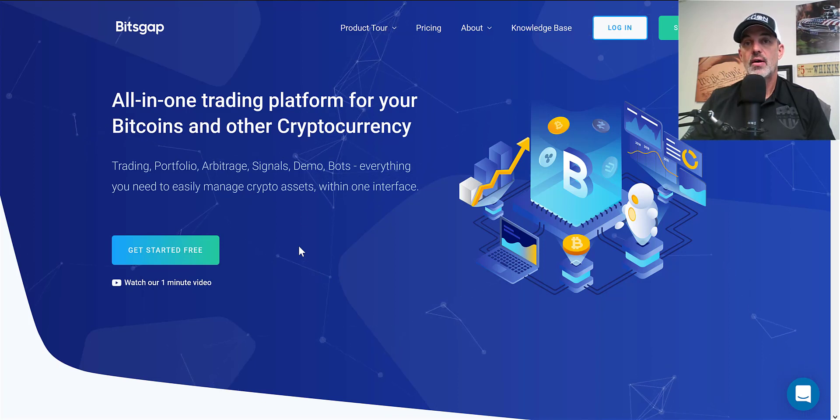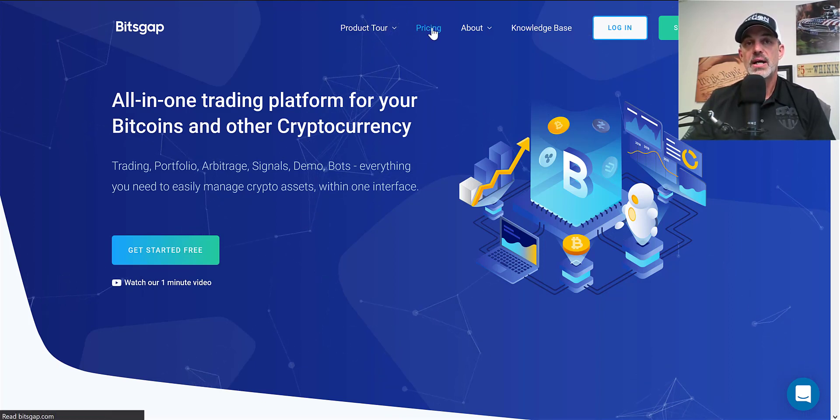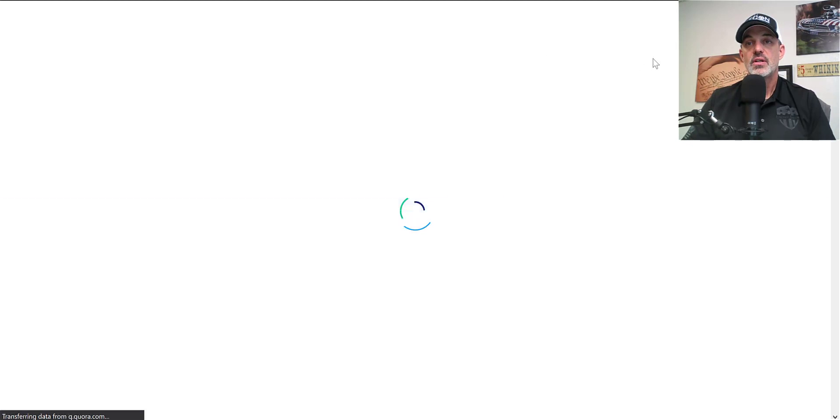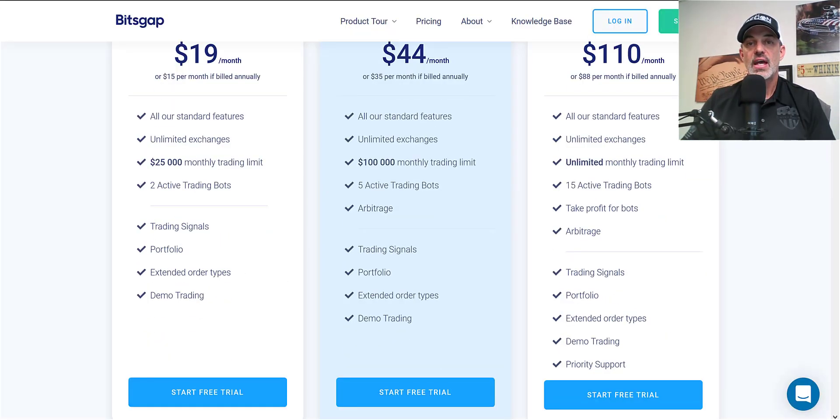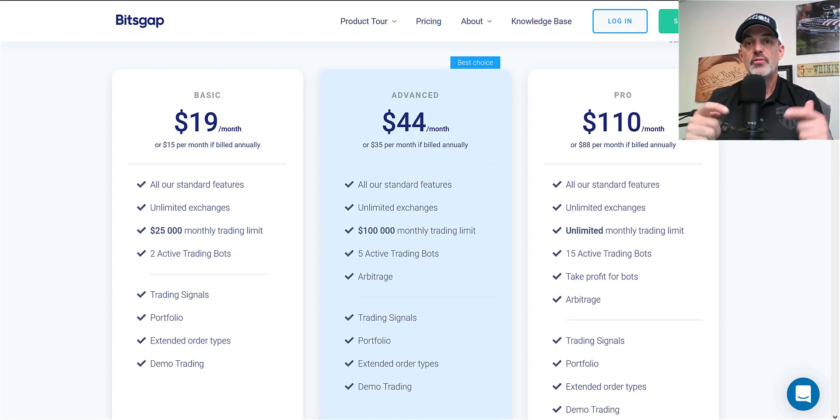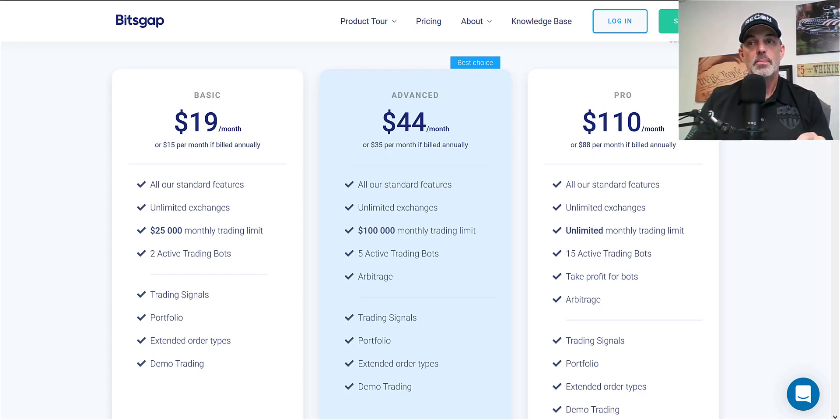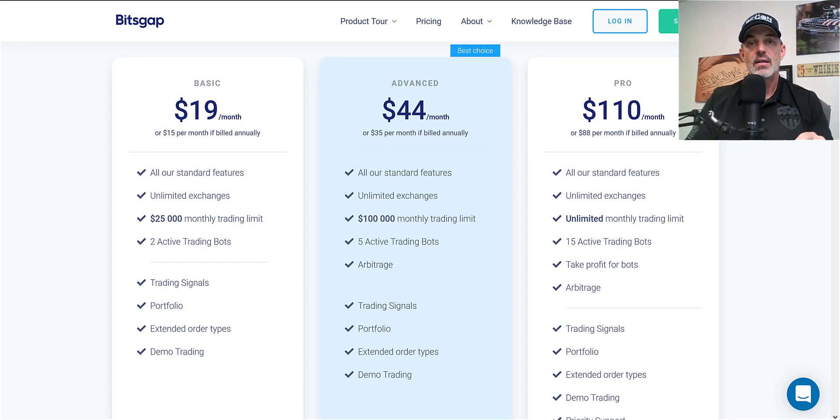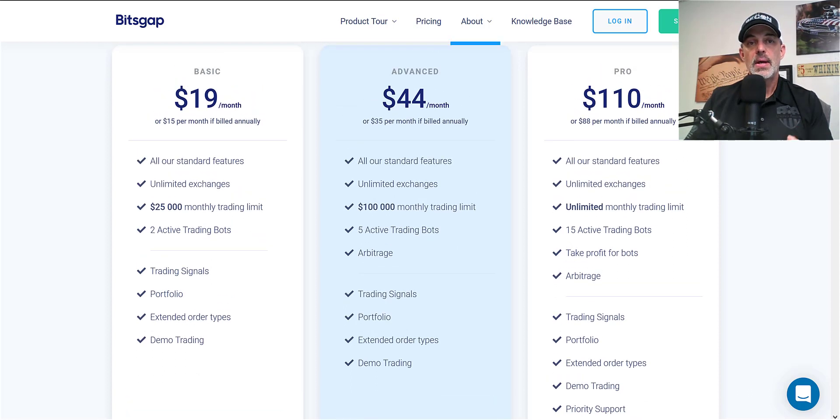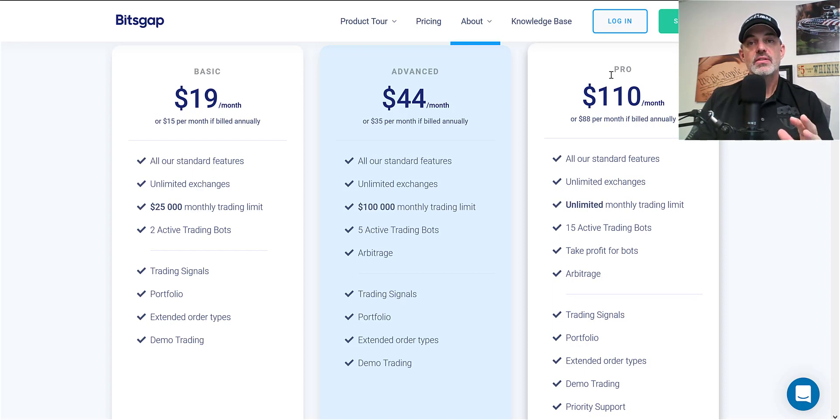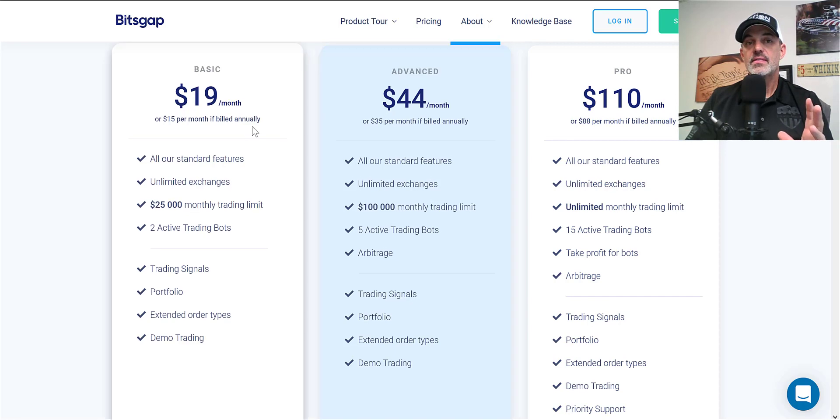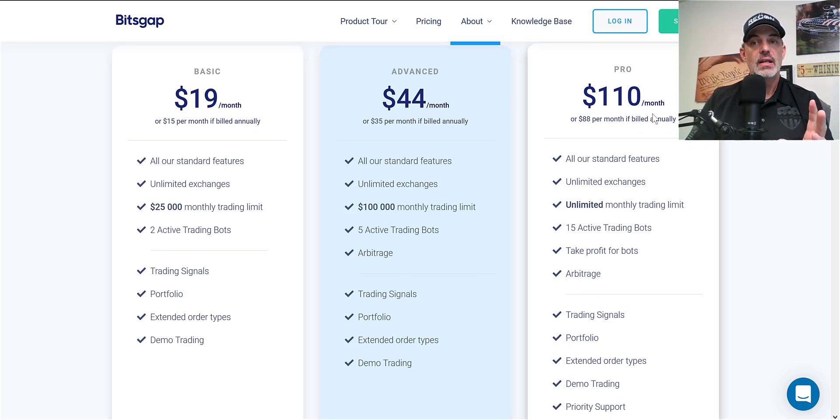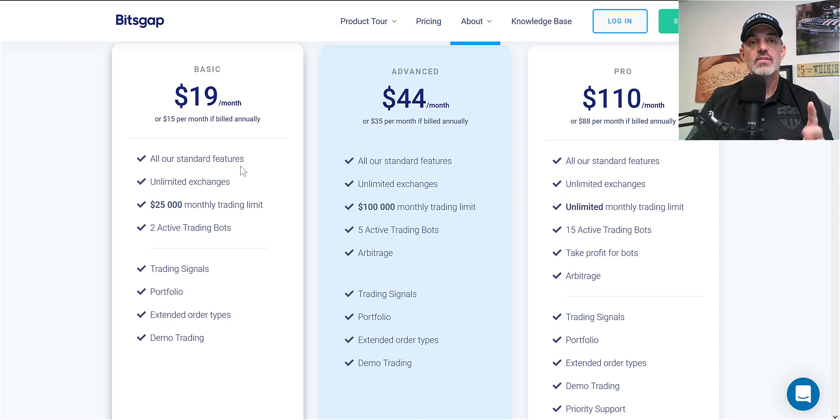If we jump over to the pricing page you can see they have three different levels: Basic, Advanced, and Pro. If you want to sign up for that free 14-day trial there is a link down below. Definitely use that link, I would appreciate that. If you've watched my videos in the past you know I typically never recommend the highest level subscription, but in this case I am kind of leaning towards that.